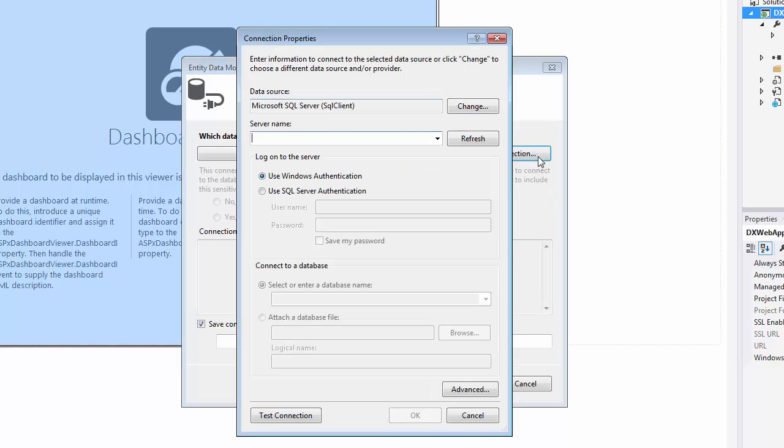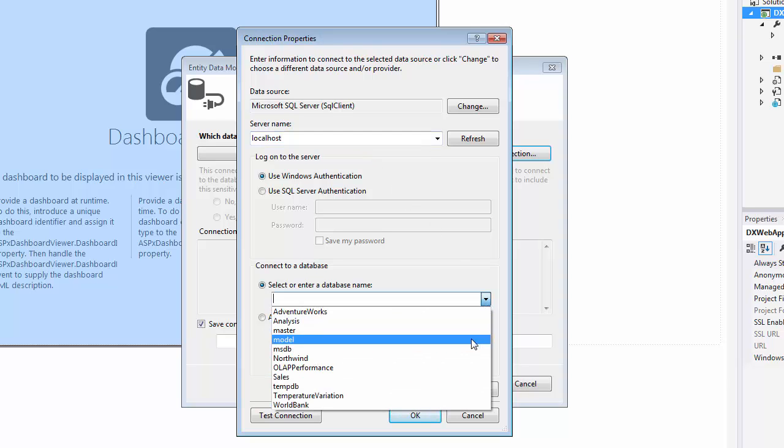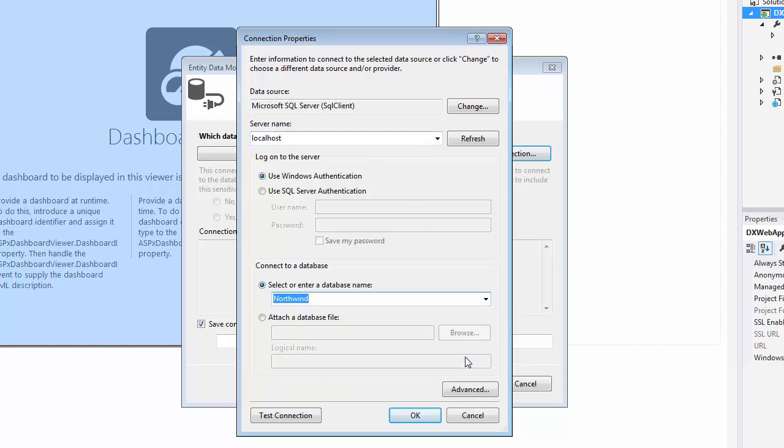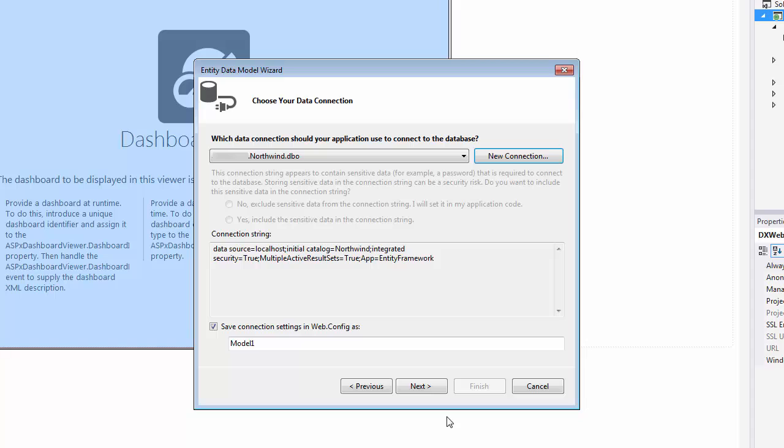Then, specify a new connection. Specify the name of the database server as localhost and select the Northwind database from the drop-down list. Click OK. This will create a new connection to the database. Click Next.